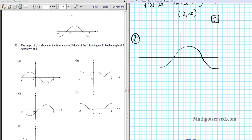One way to do this is to think about trig functions. This looks like a cosine function centered around here. The derivative of cosine is negative sine. Which of these functions looks like a negative sine function centered around this point? You can clearly see that the answer is option letter A.